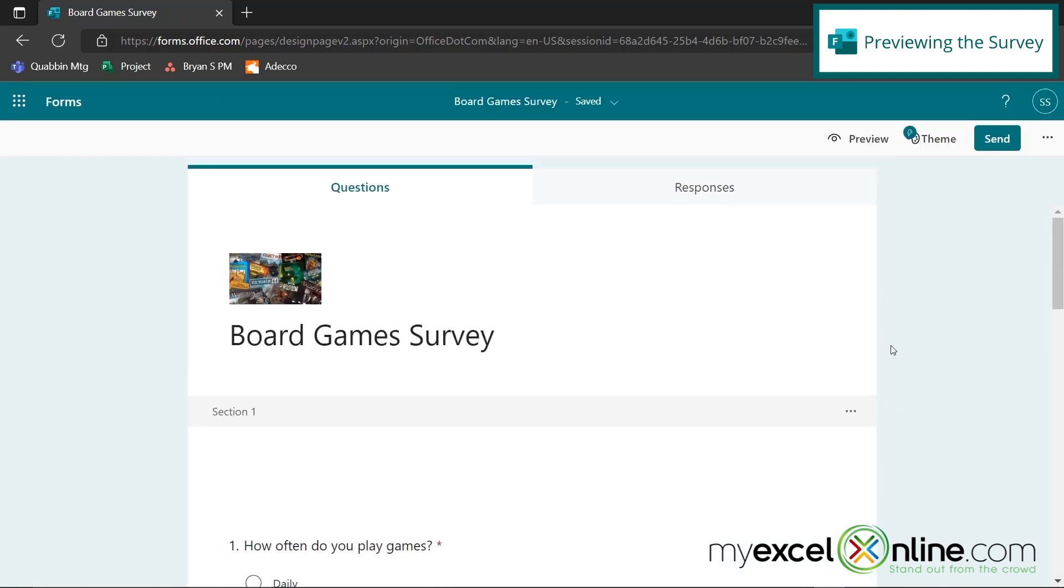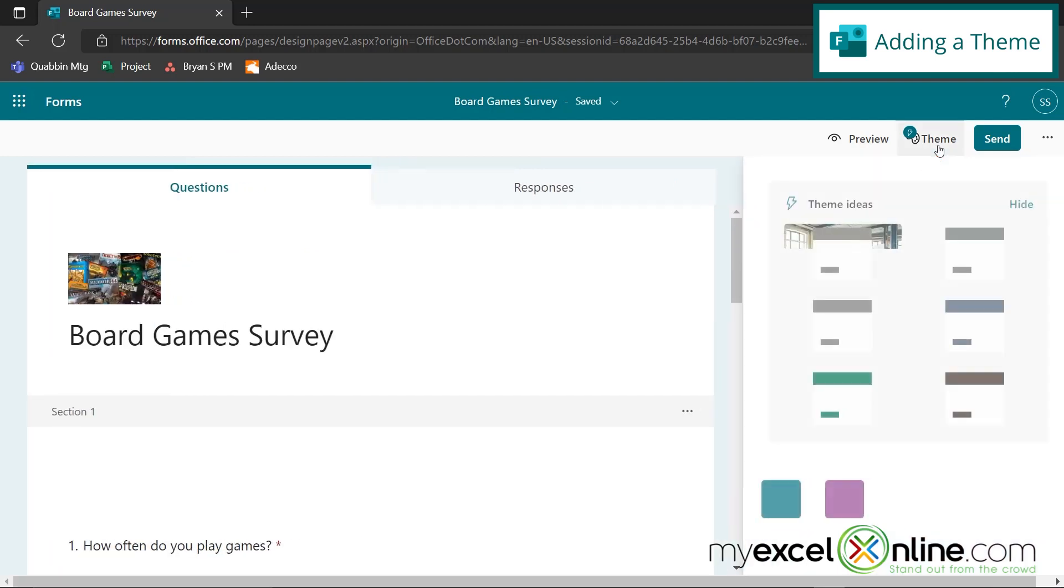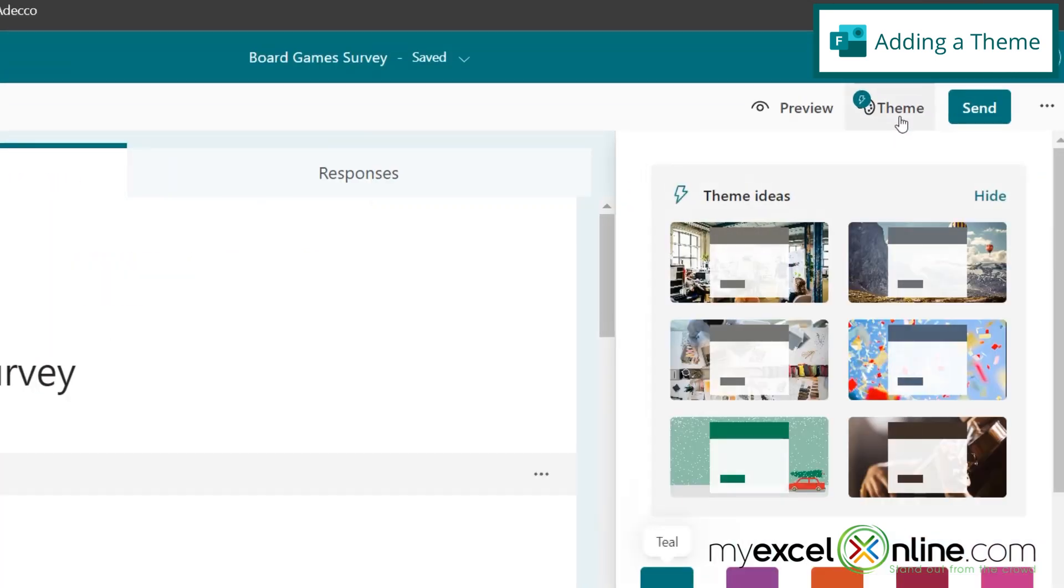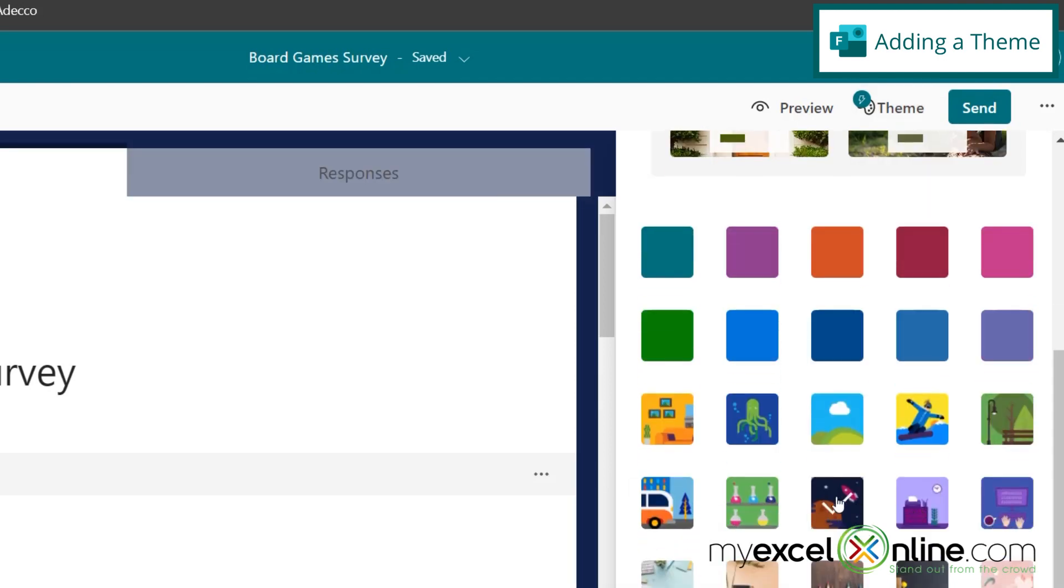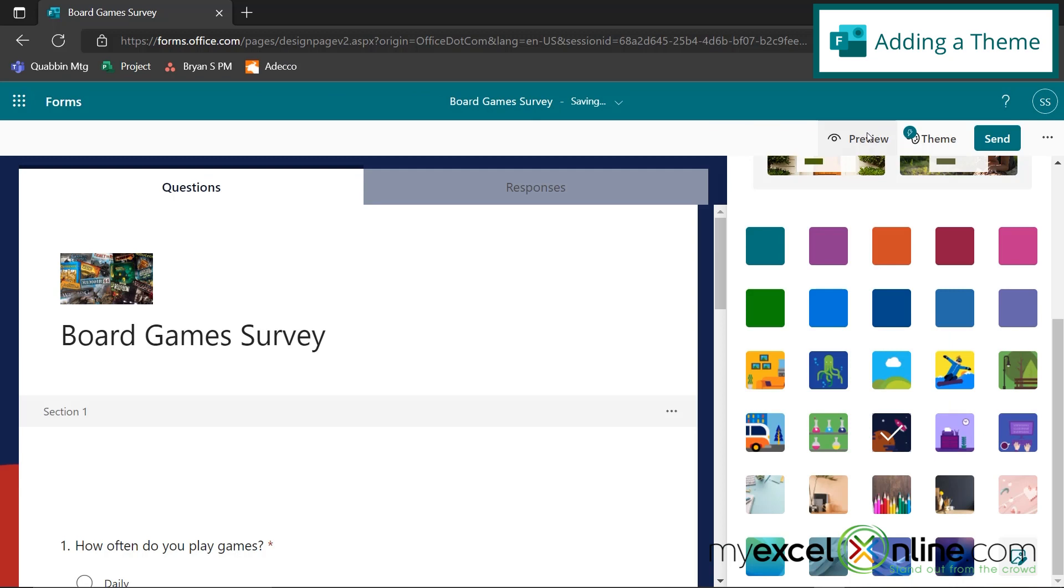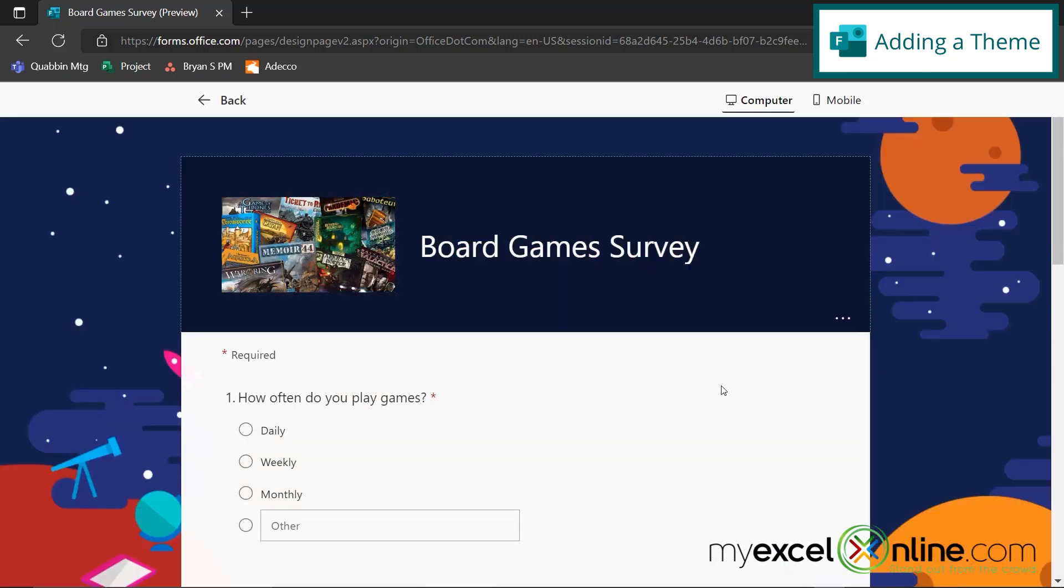If I hit the back button, I can come in here and I can add a theme. So let's add some color to our survey before we send it out. So let's just say I pick this little space theme down here and I go up to preview and this is what my final survey will look like.